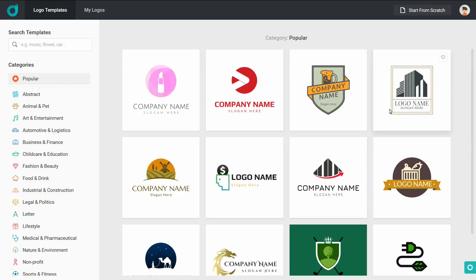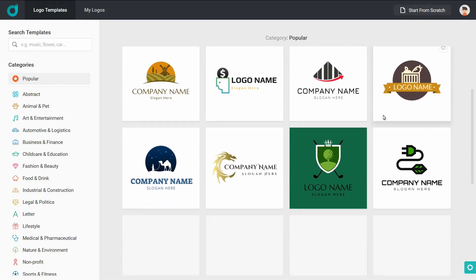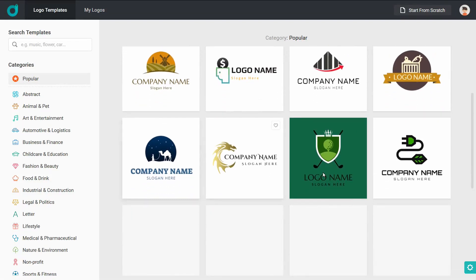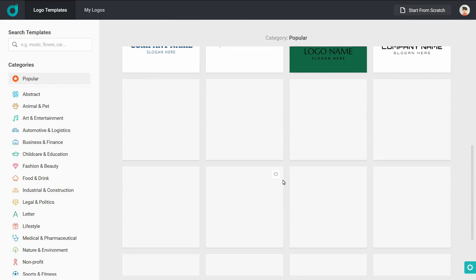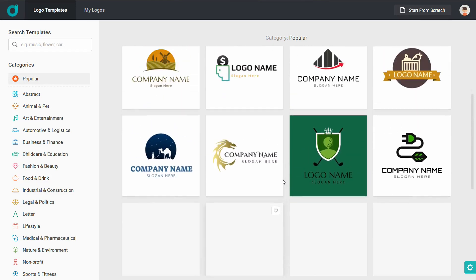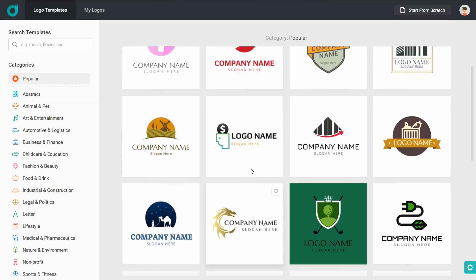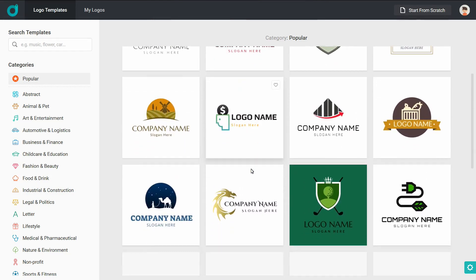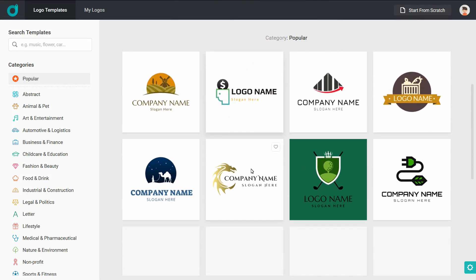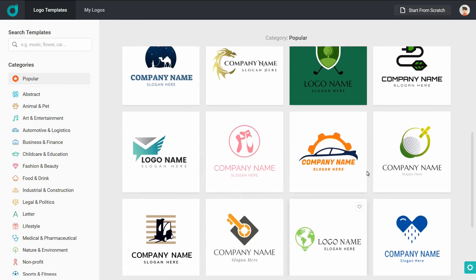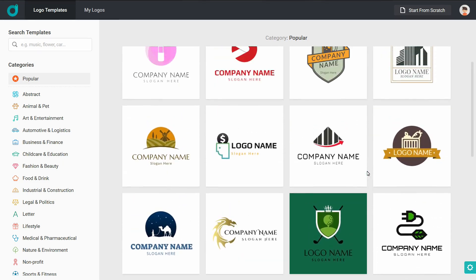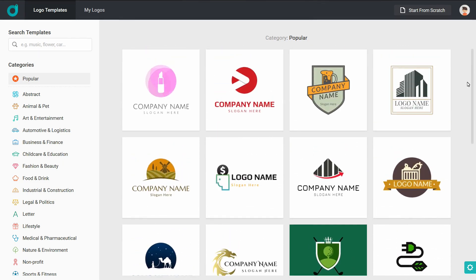Welcome to our channel. In this video, I'll show you how to create a simple and professional logo. You can create a logo for your YouTube channel or your Facebook page with a professional look.